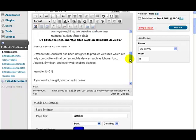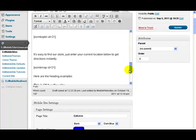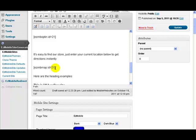And there we go: it's easy to find our store, just enter your current location below to get directions instantly. Easy map ID was 21, so we just pasted our shortcode there and that was it. It did it for us.